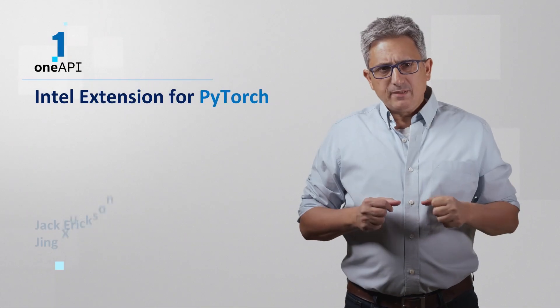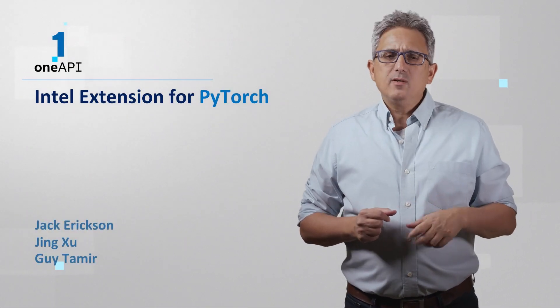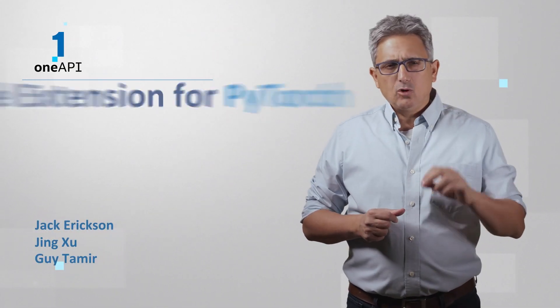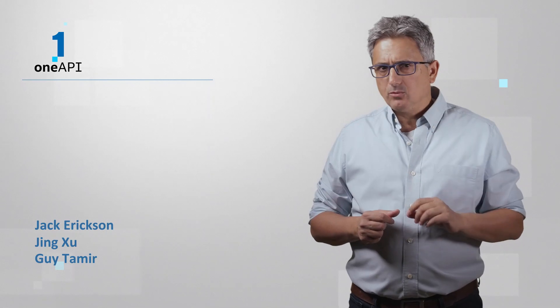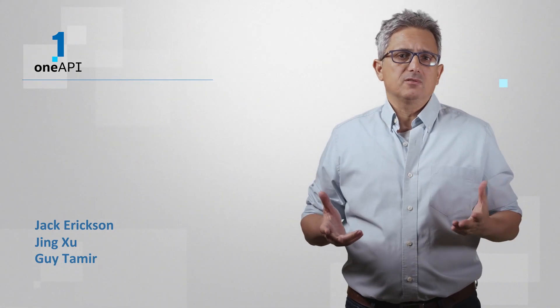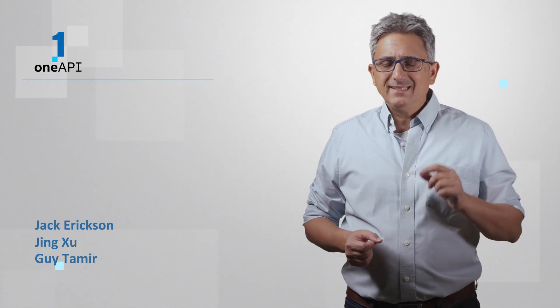Welcome back. Using PyTorch, how about getting more performance using almost the same code? How about running on the latest Intel GPUs? Let me tell you all about Intel Extension for PyTorch.